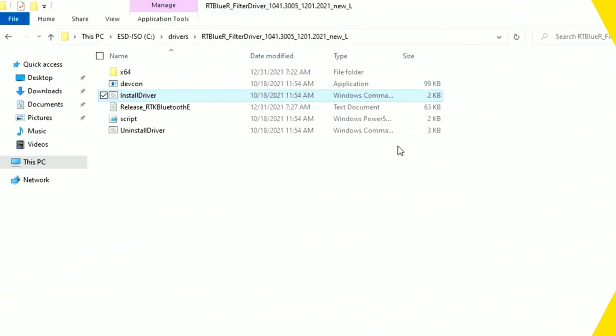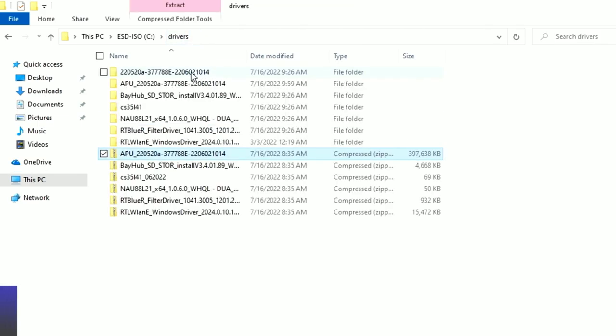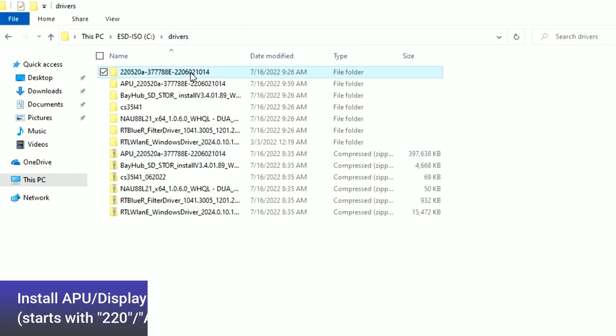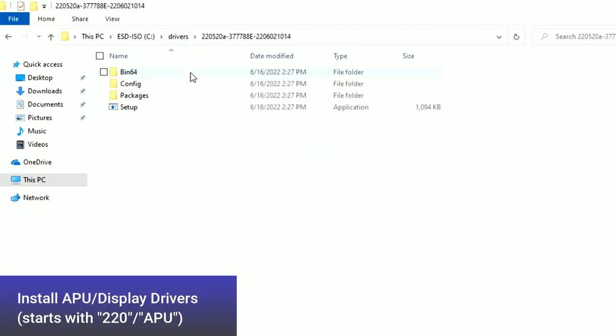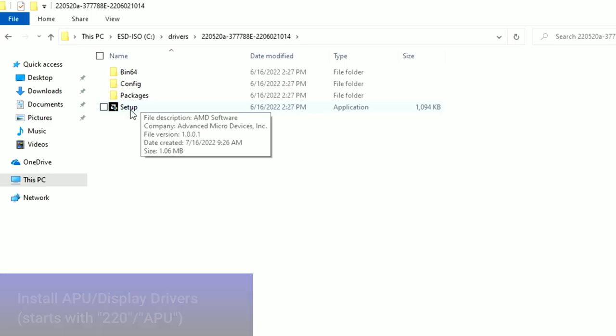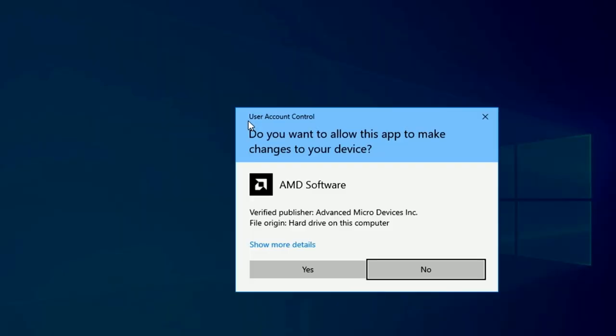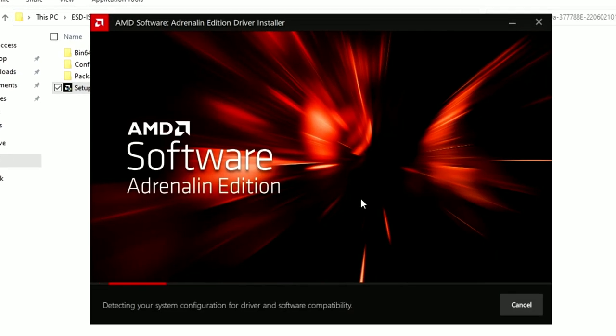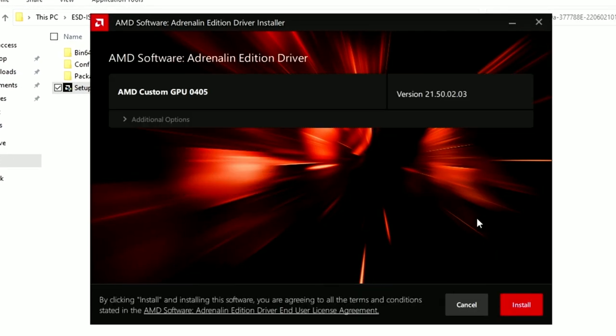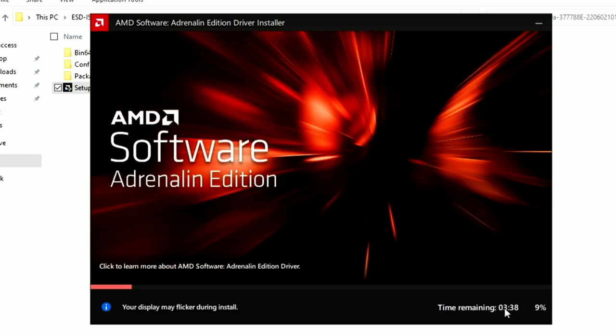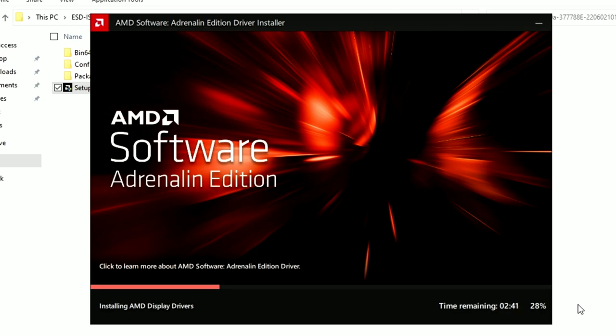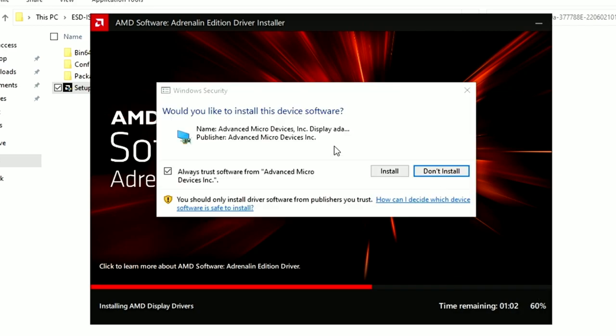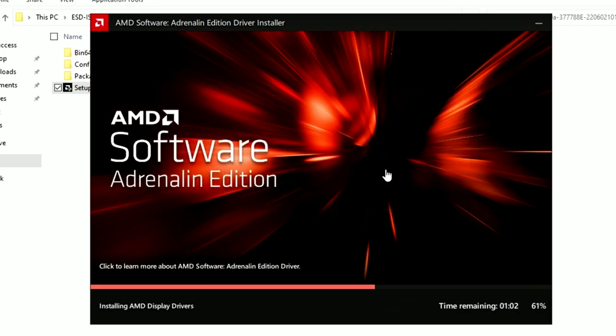Next, we'll install the APU or GPU Display Driver. Double-click on the folder that begins with APU or 220, then double-click the Setup icon. Click Yes. Then when the Installation Dialog appears, you'll see an Install button in the lower right. Go ahead and click that, and the drivers will begin to get installed. When this dialog appears, click the Install button.